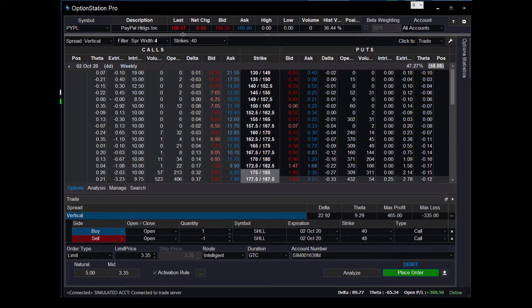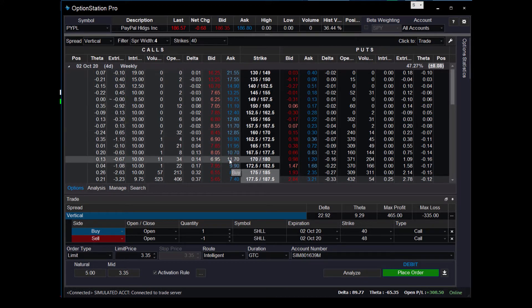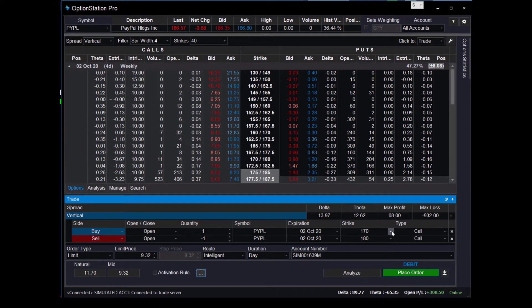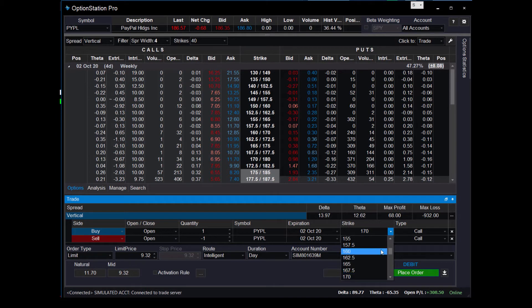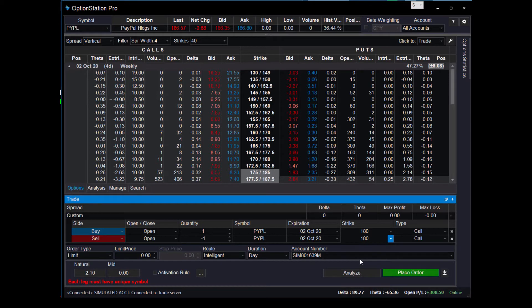So let's just throw one up here for a second and let's just call it a 180-185 call spread. Okay, so it's about even money, not quite, but when price comes down, it'll be a little less expensive.